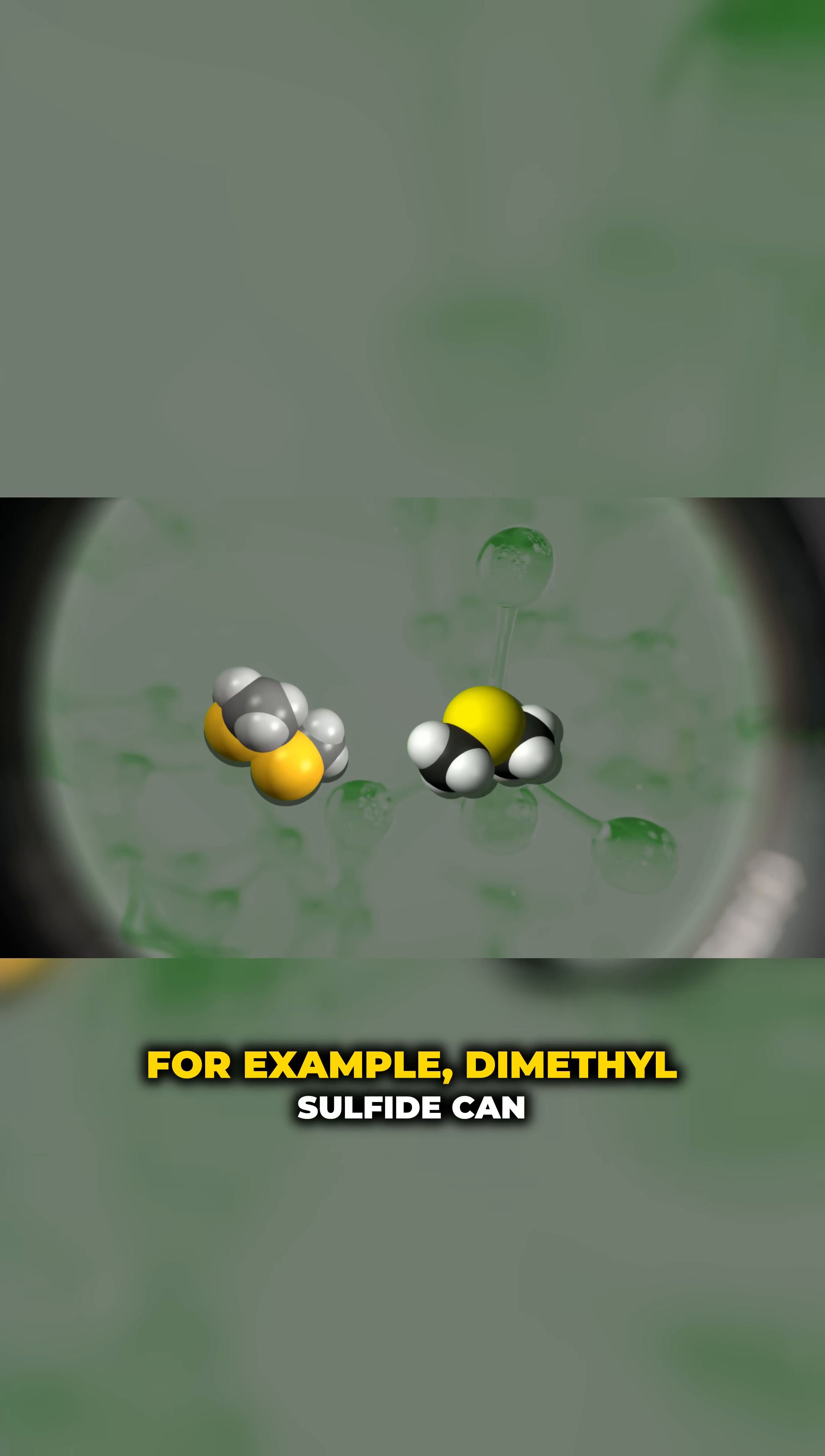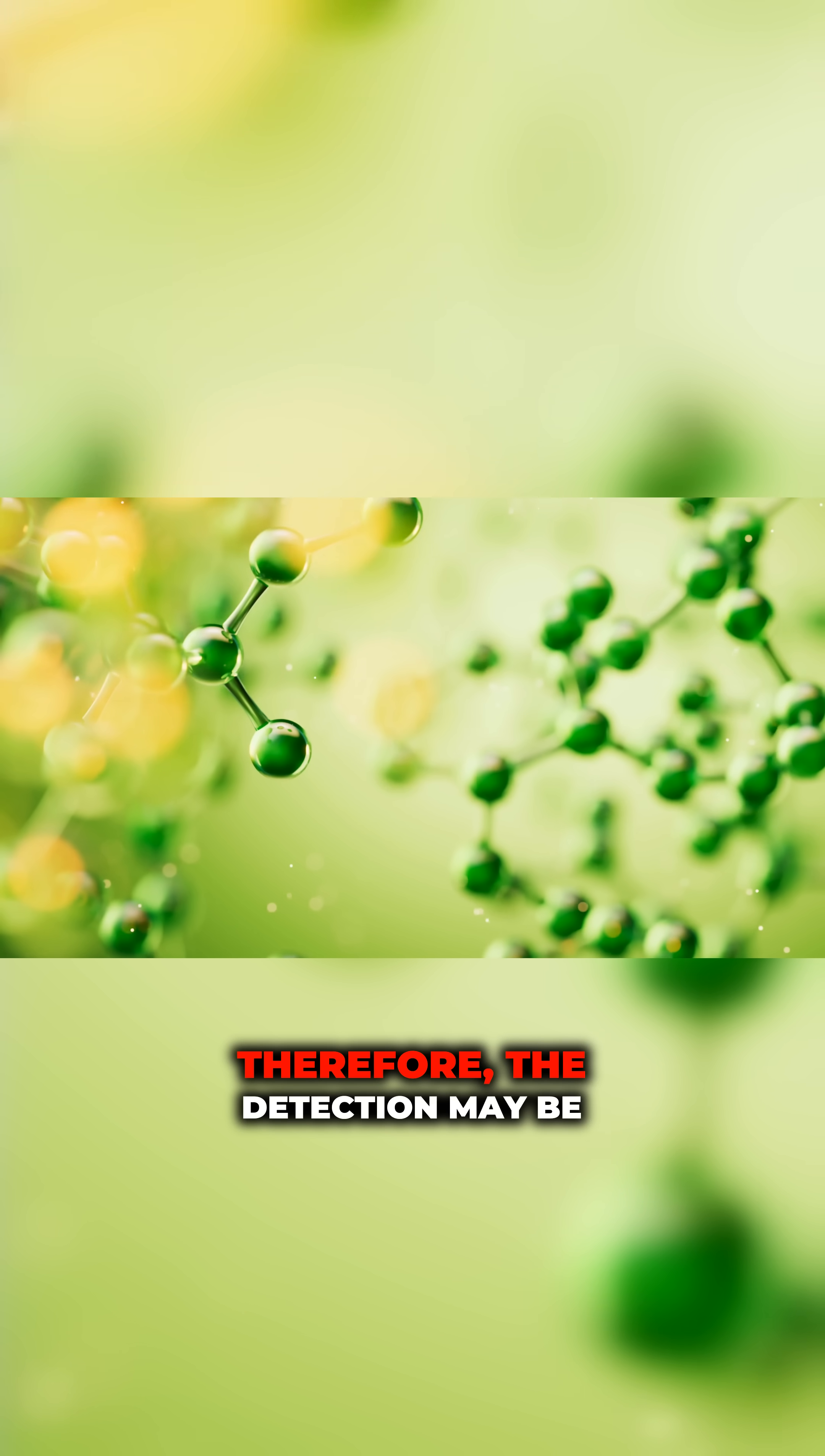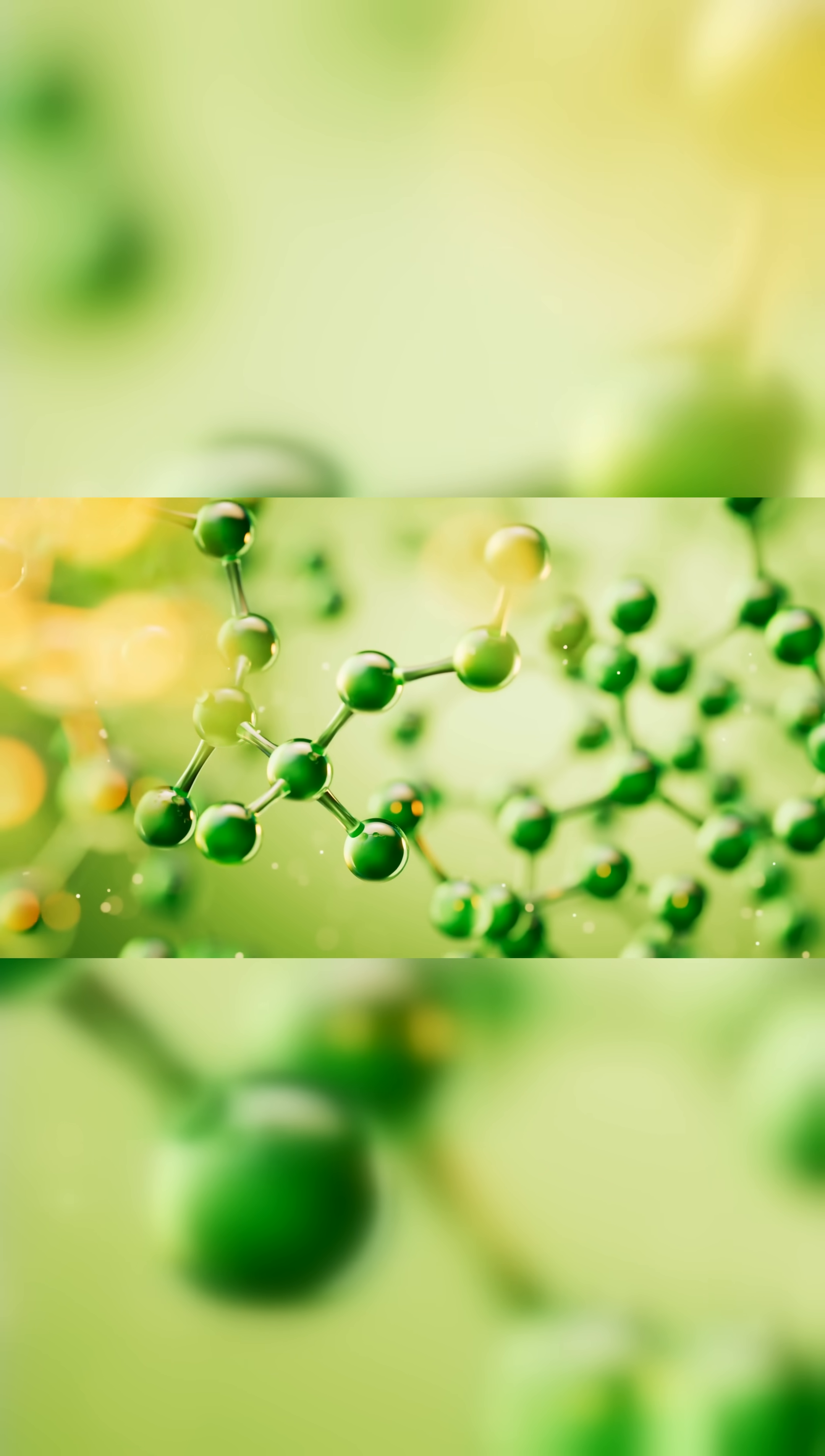For example, dimethylsulfide can oxidize or bond to form DMDS. Therefore, the detection may be some combination of these sulfur-containing compounds.